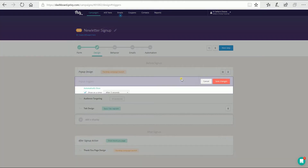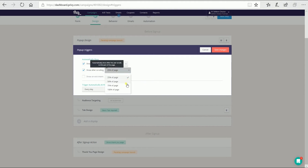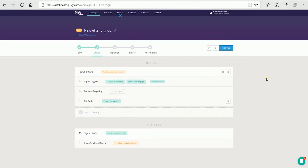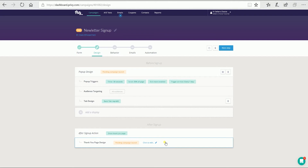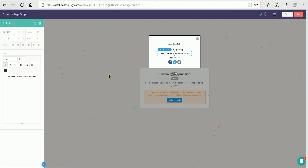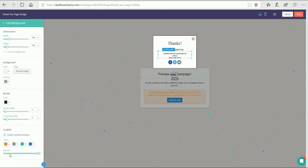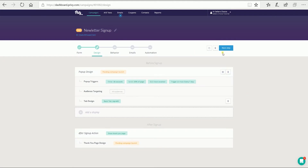You can also customize when your pop-up would trigger. The tab is where you can edit the little button to trigger the pop-up. You can also edit your thank you page — you can change the text, change the background, adjust the tab size, and even add confetti in the background. Once you are all set, click the next step button to proceed.